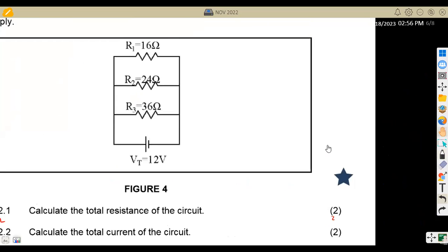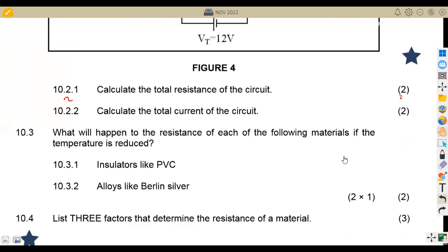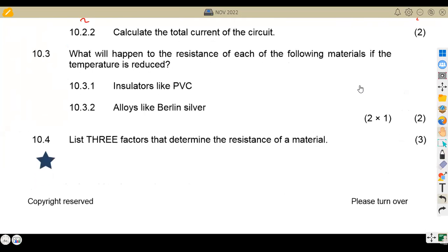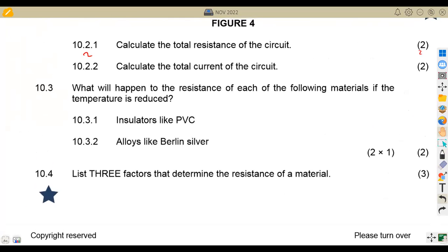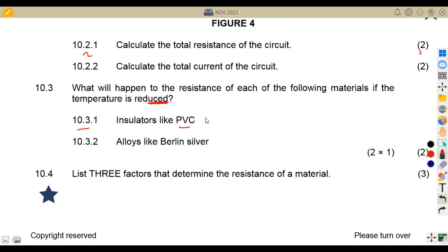Now on question 10.3: what will happen to the resistance if each of the following materials has its temperature reduced? If you reduce temperature when dealing with insulators like PVC — it opposes. The moment temperature reduces, the resistance is going to increase. So resistance increases. Remember, insulators oppose, so resistance increases.